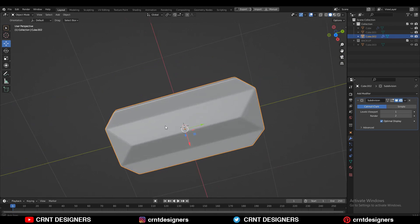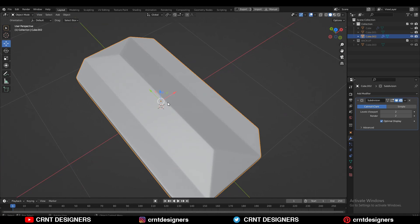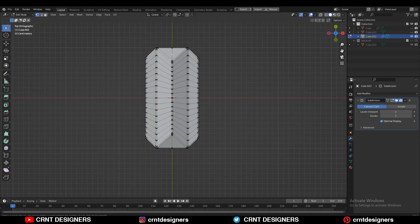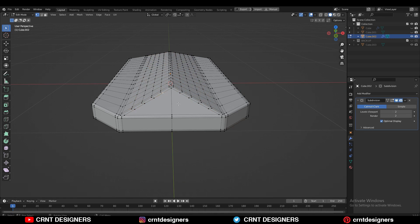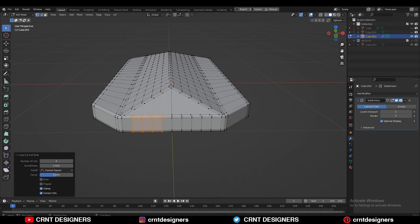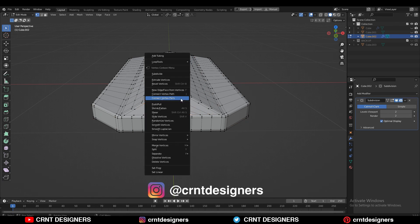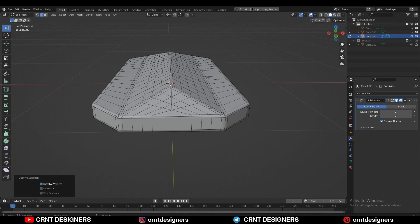Then Shade Smooth it and increase the sub-d count up to 2. You will get a decent look on the model which looks really good. Then add a few more loop cuts on the model — add a bunch of loop cuts here. Here you also need to create the right cross-intersection loop structure. Select the vertices and right-click Connect Vertex Path. Create the right intersection loop structure, and if there are any extra edges, Ctrl+X to dissolve them and maintain the right loop structure on the model.